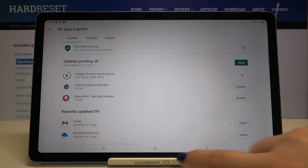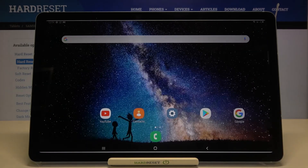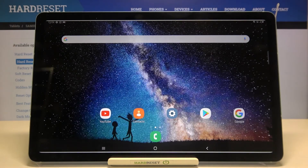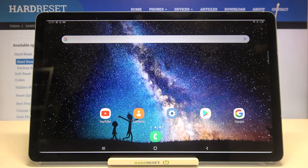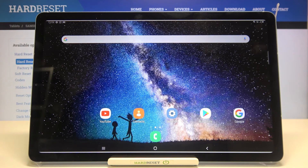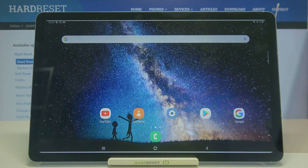So that's all — this is how to update apps on your Samsung Galaxy Tab S6 Lite. Thank you so much for watching. I hope this video was helpful, and if it was, please hit the subscribe button and leave a thumbs up.